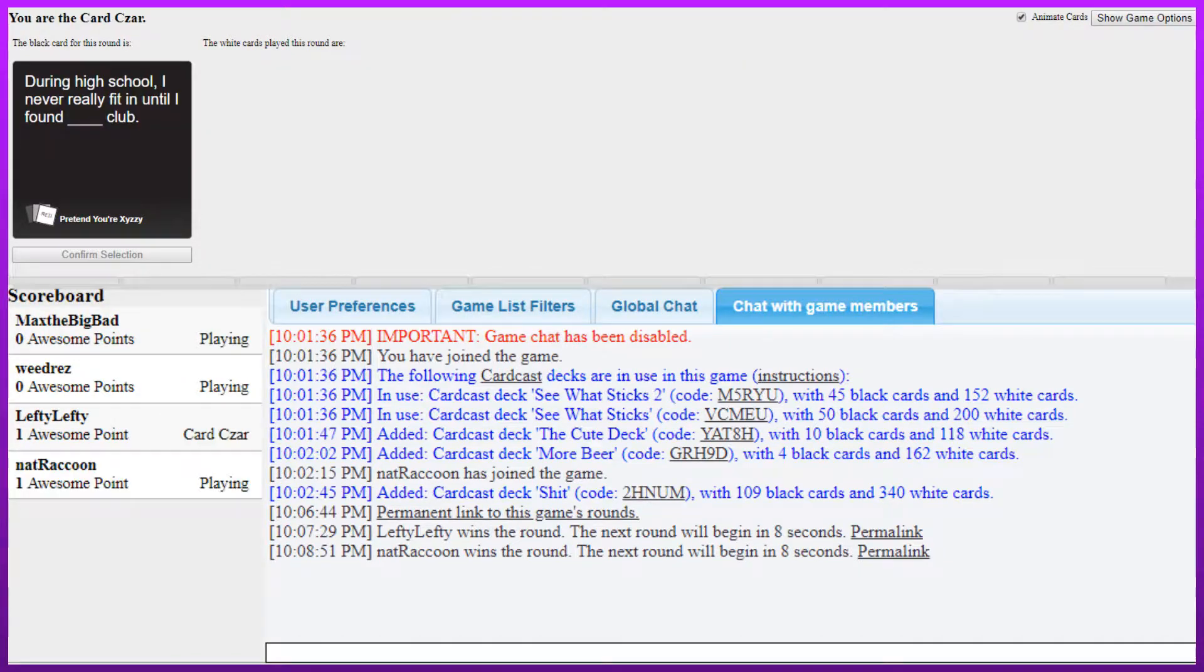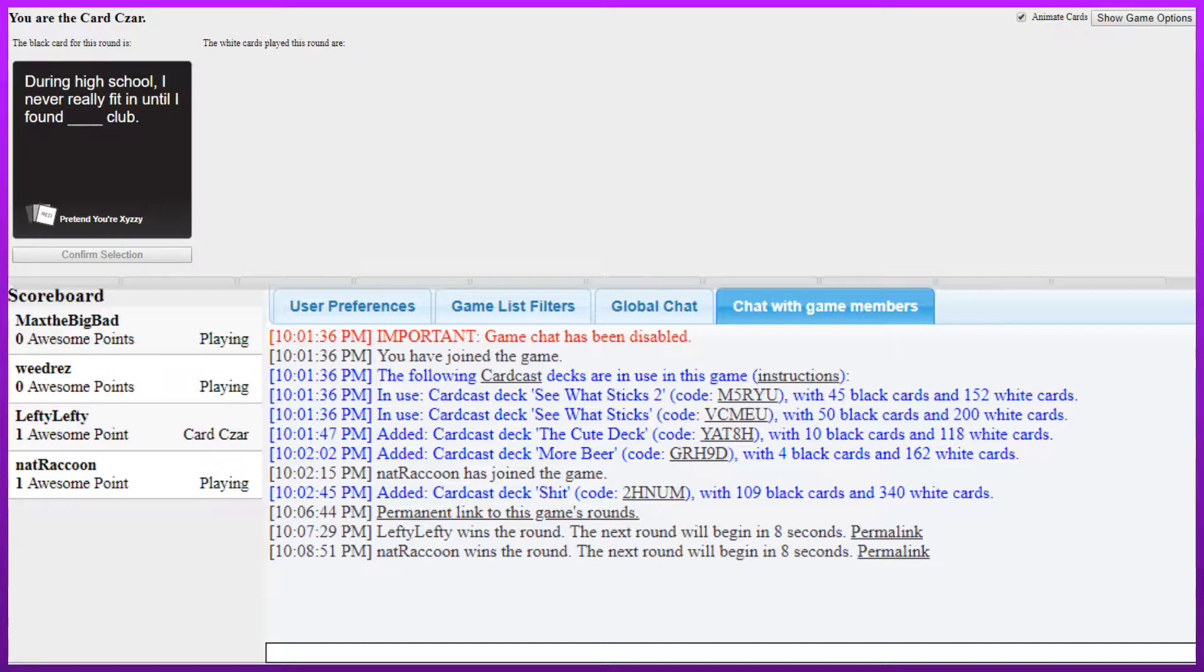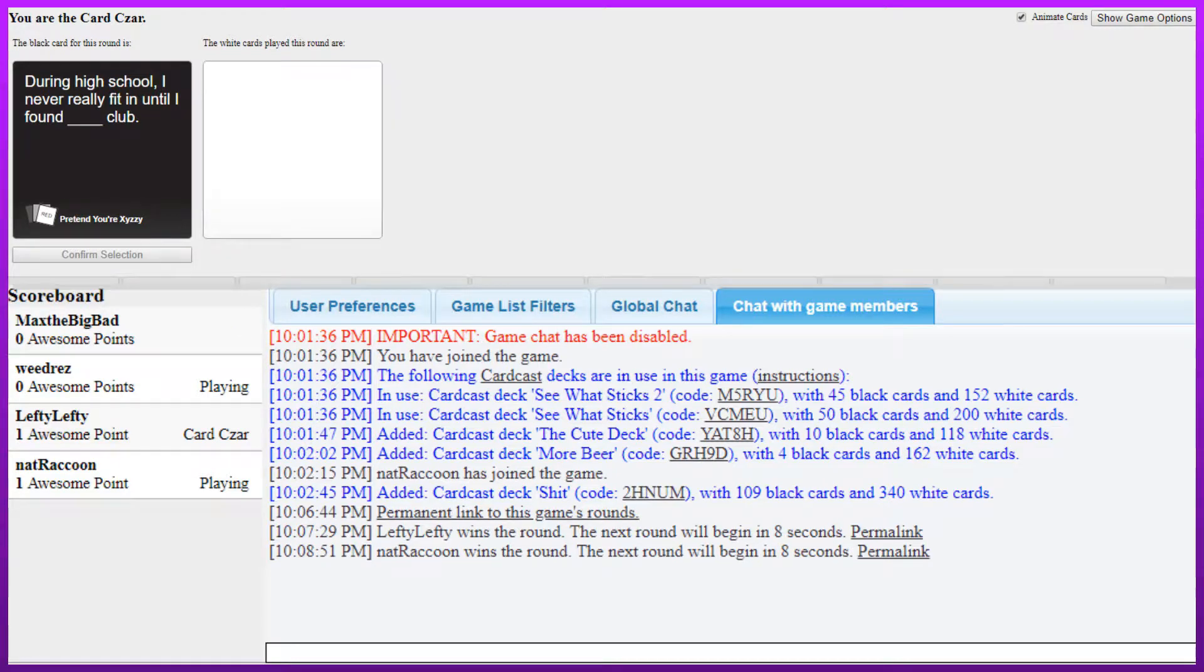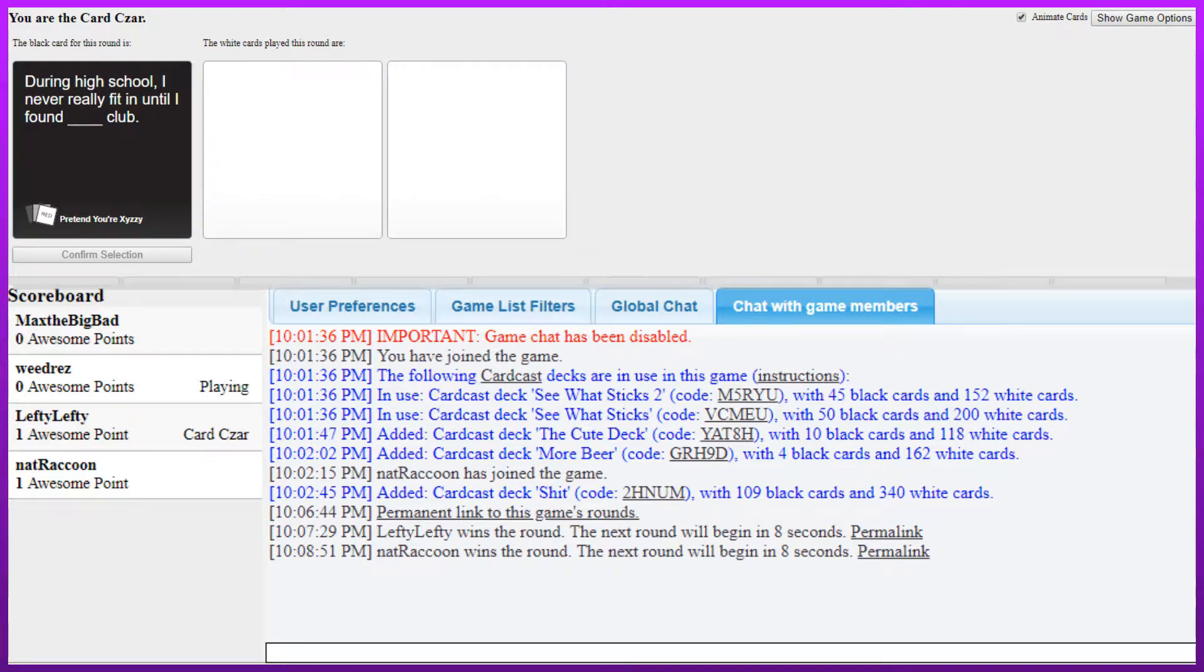During high school I never really fit in until I found blank club. Oh God. Oh, this is gold. This is so gold. I can't wait to see this. Is it though? I can't wait to hear you say this out loud, Lefty. I'll say anything for cavity. For cash.